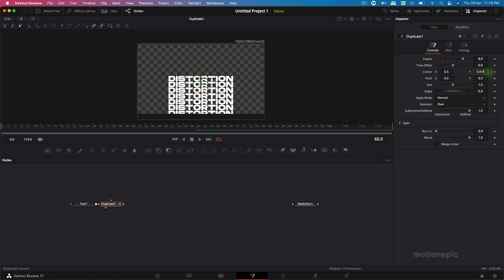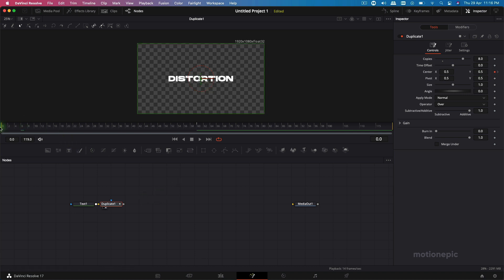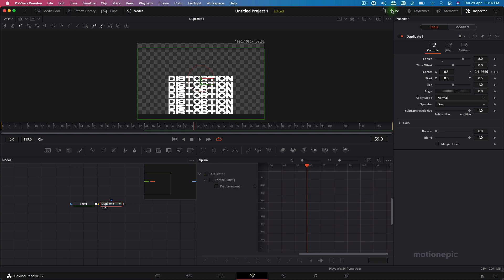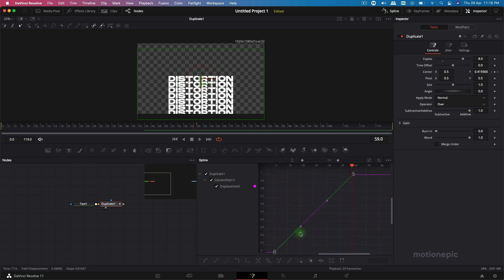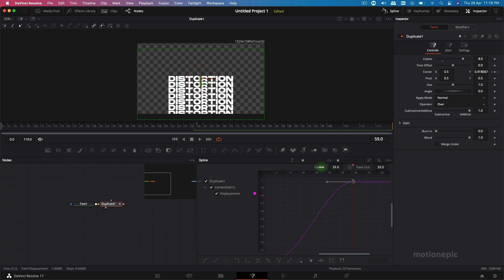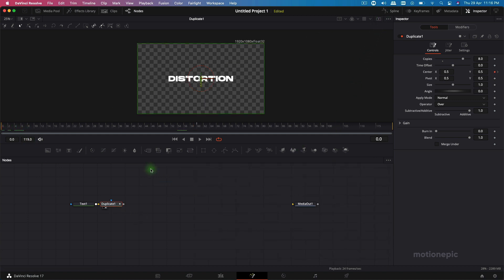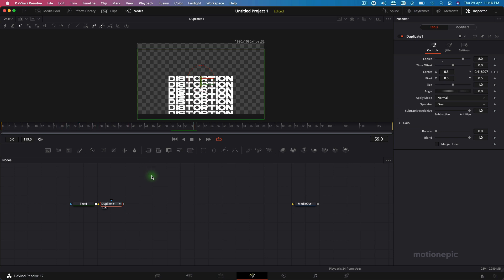Put a little bit of gap in between these text letters. Once you're done with that, go to the spline, select these keyframes and hit S on your keyboard to smooth them out. Hit T to get the ease in and ease out values — ease it in to 100. Now the animation will start fast and then slow down at the end.